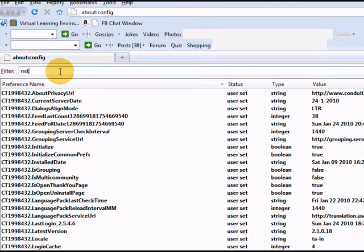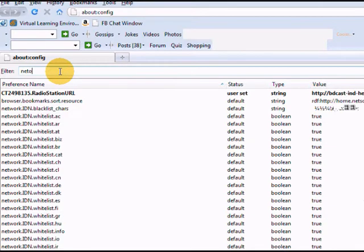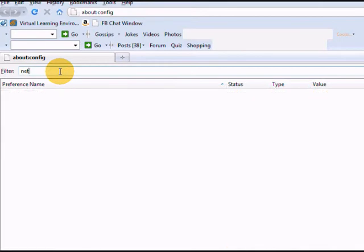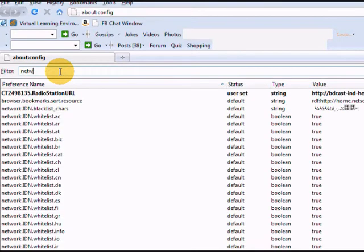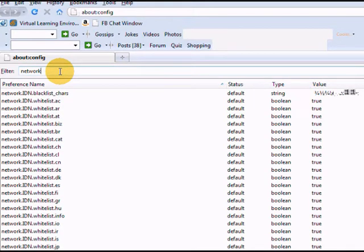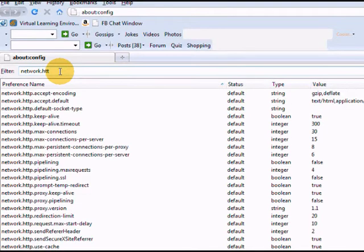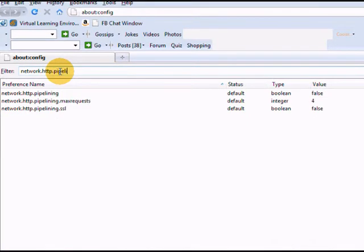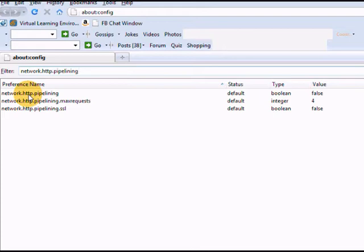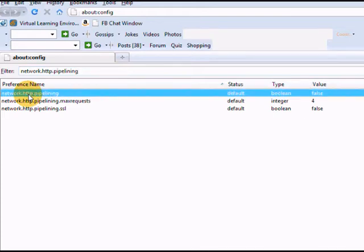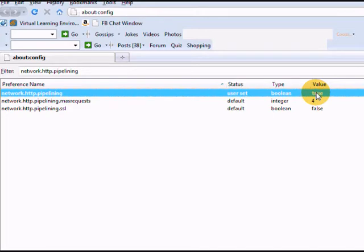Type network.http.pipelining. You can find the default value as false. Just double-click and change its value to true.